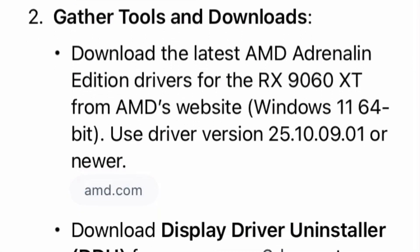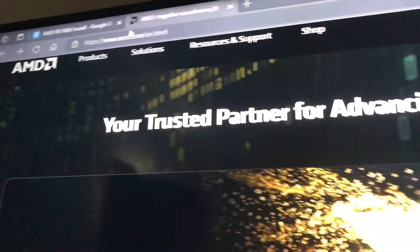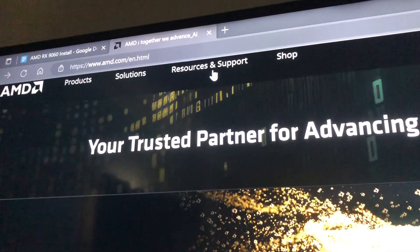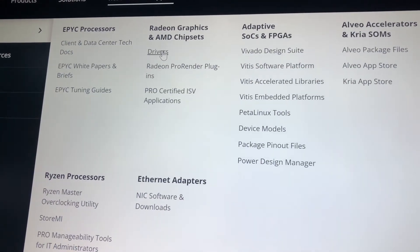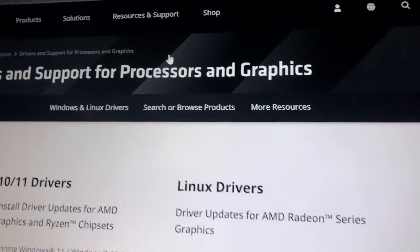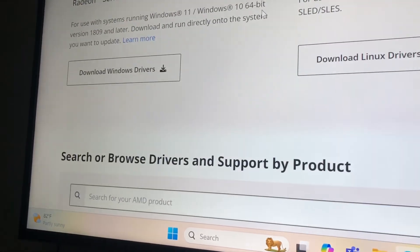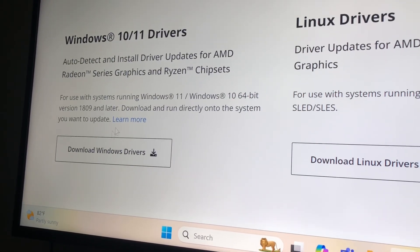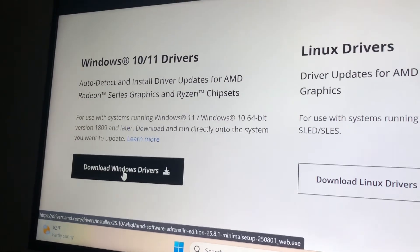Next, you'll want to download the newest drivers. I have an AMD graphics card, so I had to go to the AMD website and pick up those drivers. AMD.com, resources and support, then graphics and chipsets. I have a Windows 11 operating system, so download the driver from there.